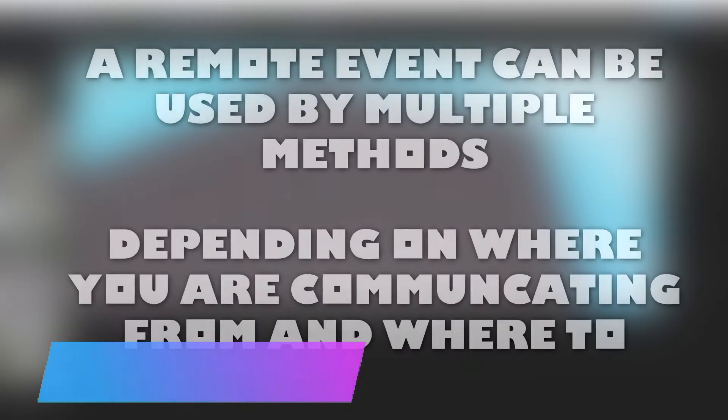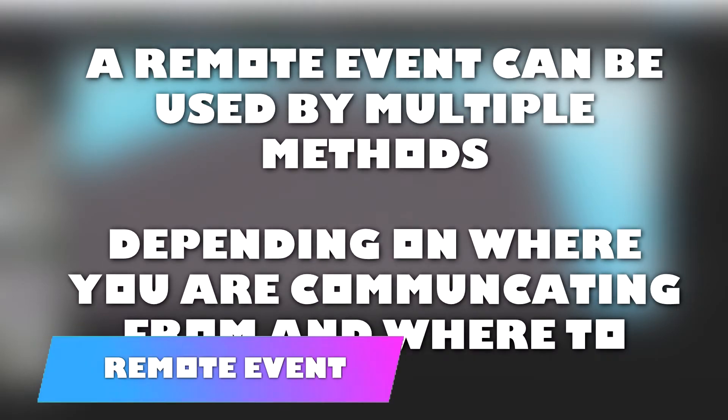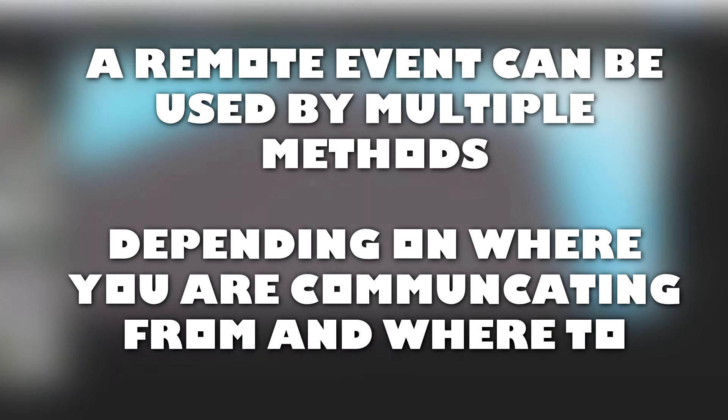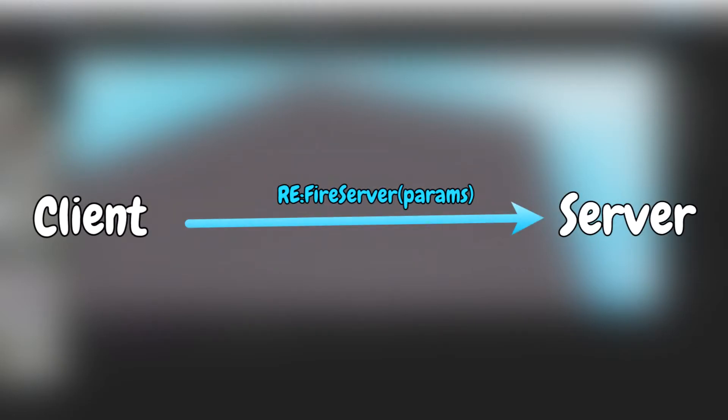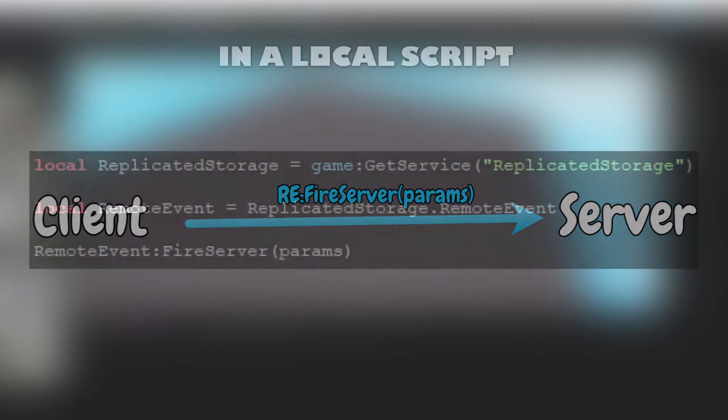A remote event can be used by multiple methods depending on where you're communicating from and where to. In Roblox, calling a remote event is also known as firing the event, so I will be using the term firing instead of calling. Firing a remote event from the client to the server is done through the fireServer method. Here is an example.